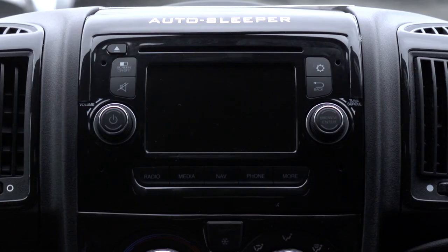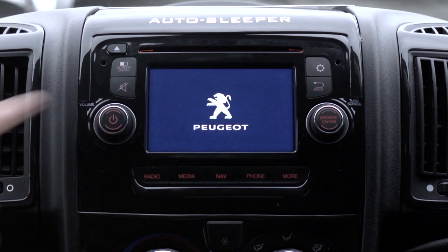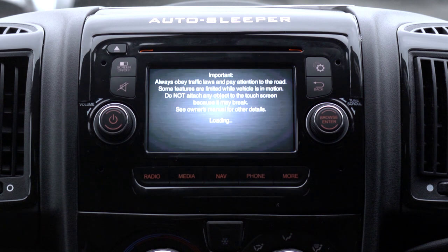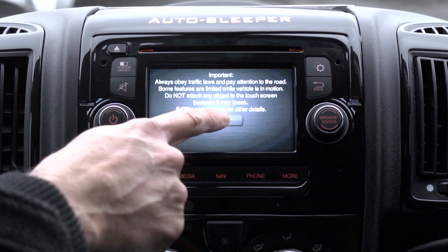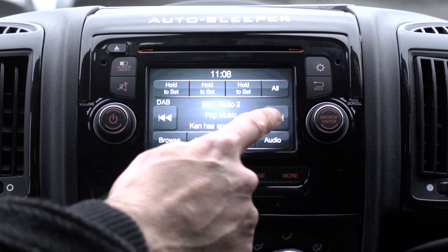To switch on the system, press the power button on the left hand side. The radio system will automatically begin. To search through available radio stations, press the left or right arrow buttons on the screen.